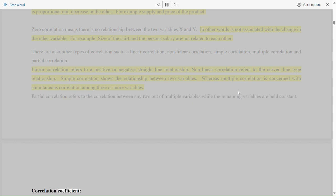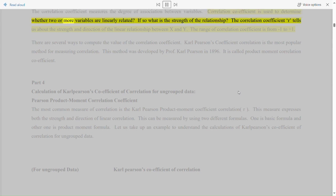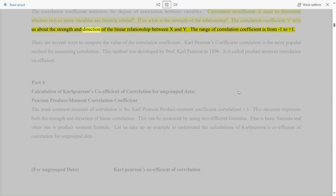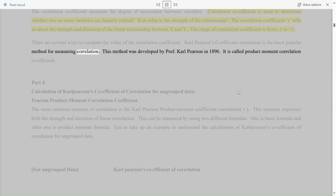Correlation coefficient. The correlation coefficient measures the degree of association between variables. It is used to determine whether two or more variables are linearly related and, if so, what is the strength of the relationship. The correlation coefficient tells us about the strength and direction of the linear relationship between x and y. The range of correlation coefficient is from minus 1 to plus 1. Carl Pearson's coefficient of correlation is the most popular method for measuring correlation. This method was developed by Professor Carl Pearson in 1896 and is called the product moment correlation coefficient.